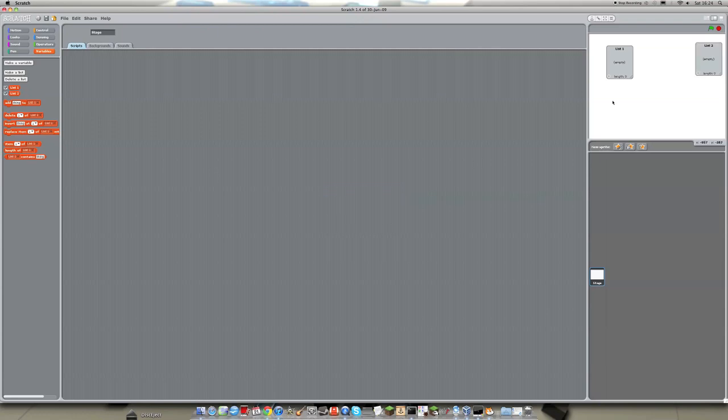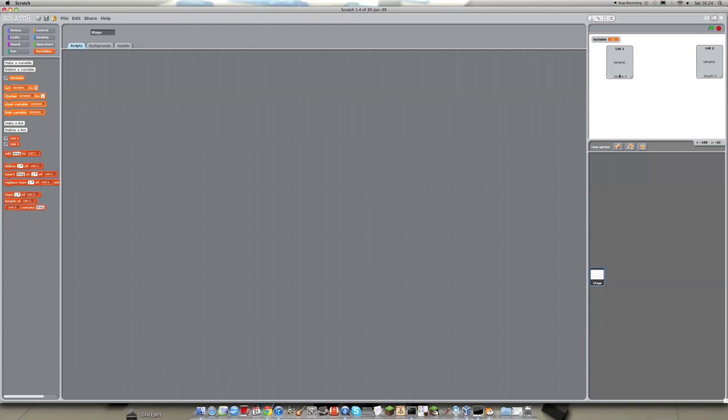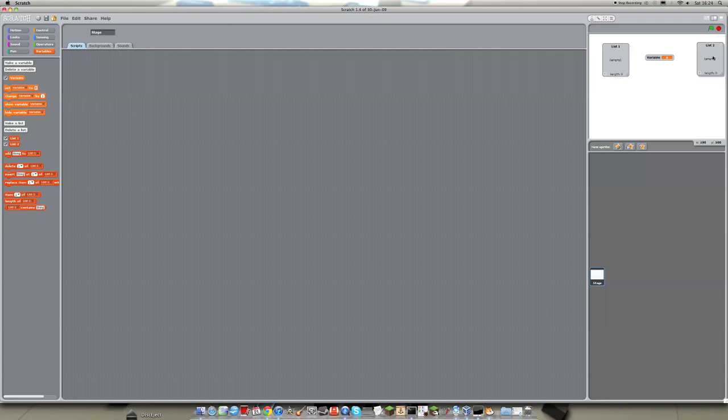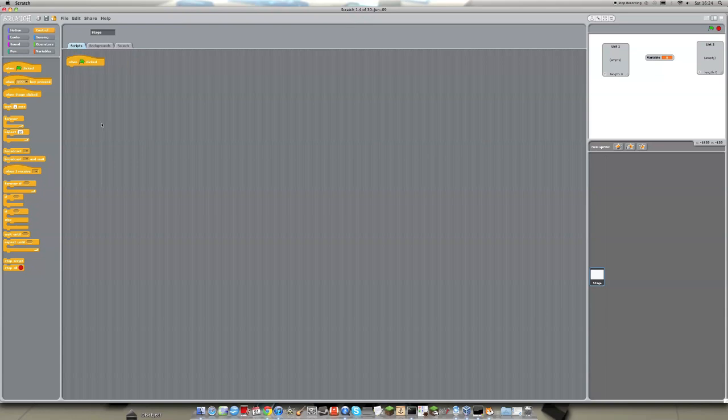And alongside that we are going to be making a variable. And we can just call that whatever we want as well. This is going to be a key element to our project. We are going to need this. So when green flag clicked, obviously. And here we go.